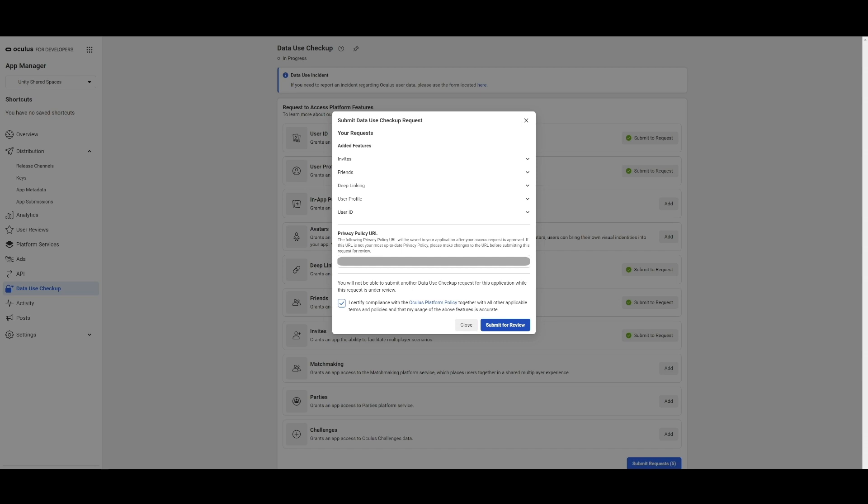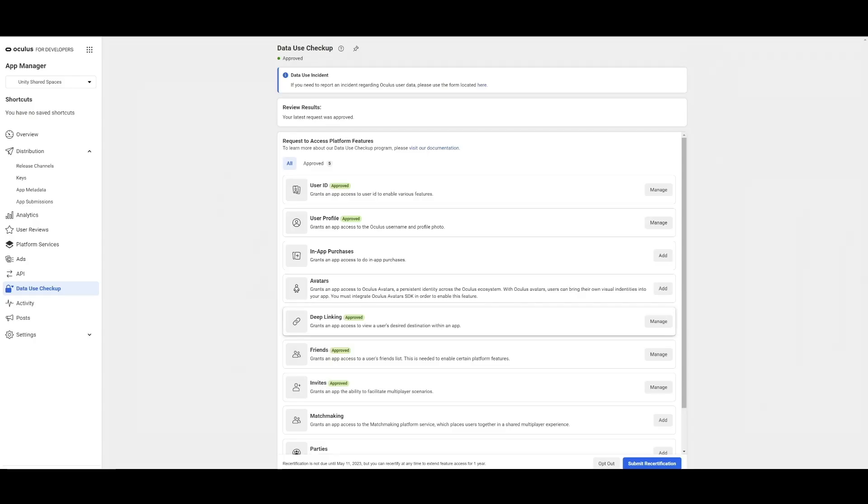Now when I submit it, I can see that I have the Data Use Checkup setup complete and the requested platform features will be indicated as approved. Our new app is now set up and ready to use in our project.